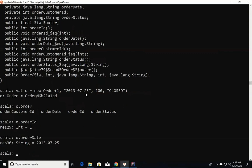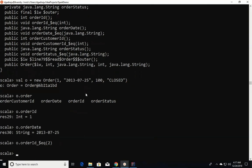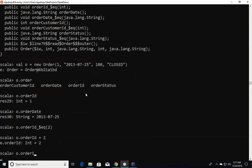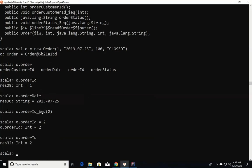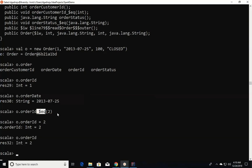Let me demonstrate. I create a variable o of type Order and pass the constructor arguments: 1 for order_id, '2013 July 25th' for order_date, 100 for customer_id, and 'CLOSED' for order_status. You can access elements by saying o.order_id (which is 1) or o.order_date. If I want to set order_id to 2, I can say o.order_id = 2, and now o.order_id returns 2. The setter is defined as field_name_$eq so that we can invoke it using the standard equal-to operator in Scala, where every operation is a function and every variable is an object.